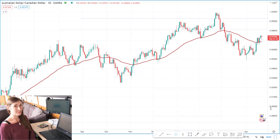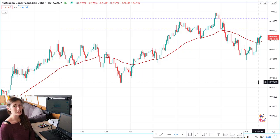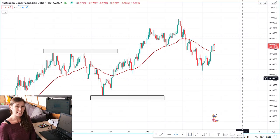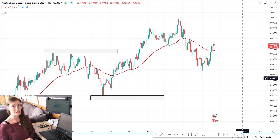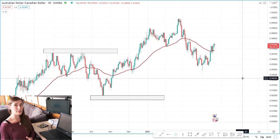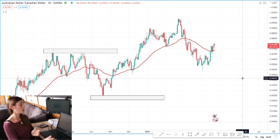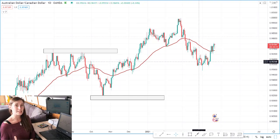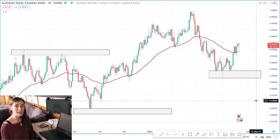I've just loaded up my chart for Australian dollar Canadian dollar. As you can see, we've been in this really nice uptrend making higher highs and higher lows. After I carried out my analysis at the weekend looking at the weekly and daily time frames, I had AUD/CAD on my watch list looking for a potential long position because it had been in this uptrend with a period of pullback and consolidation building a support.